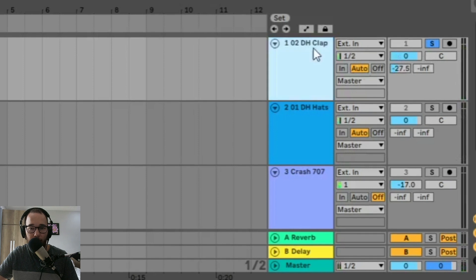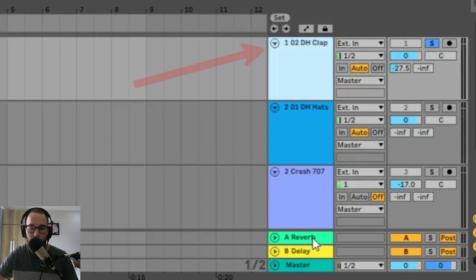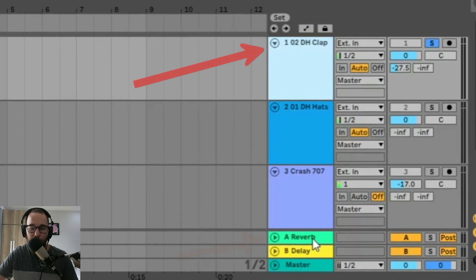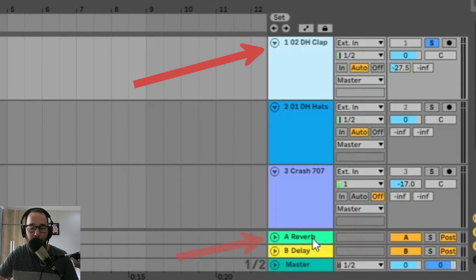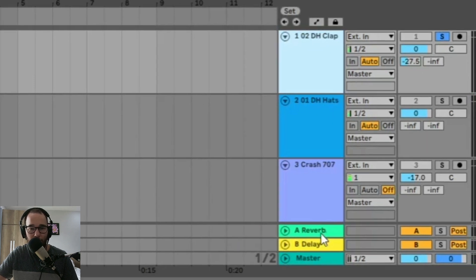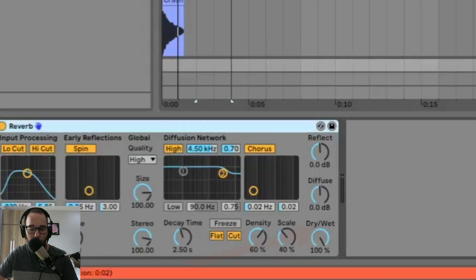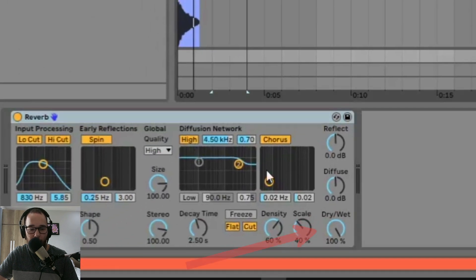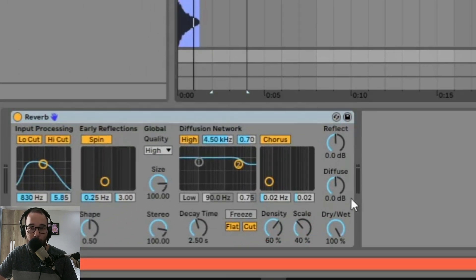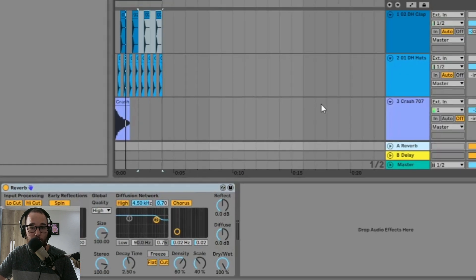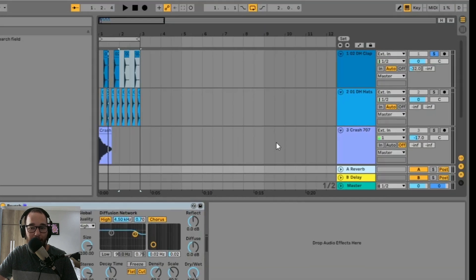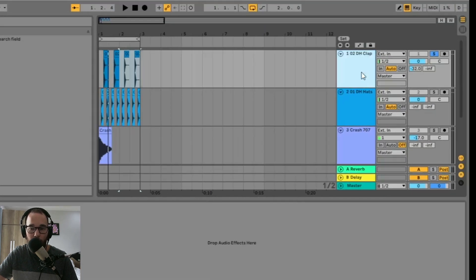What's happening is we're sending a duplicate signal from this clap into the return track. And that return track is going to have 100% wet of the signal. And we can check that in our reverb here. So we don't have any of the dry signal coming through, so we're not duplicating the dry signal. We're only adding a wet processed signal to the sound as well.